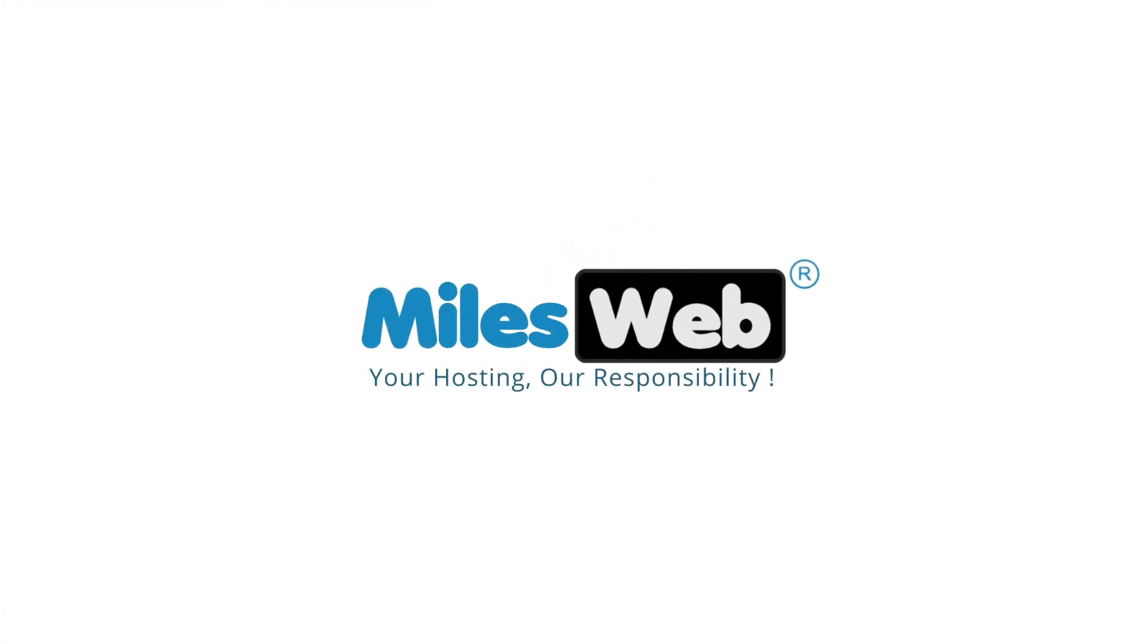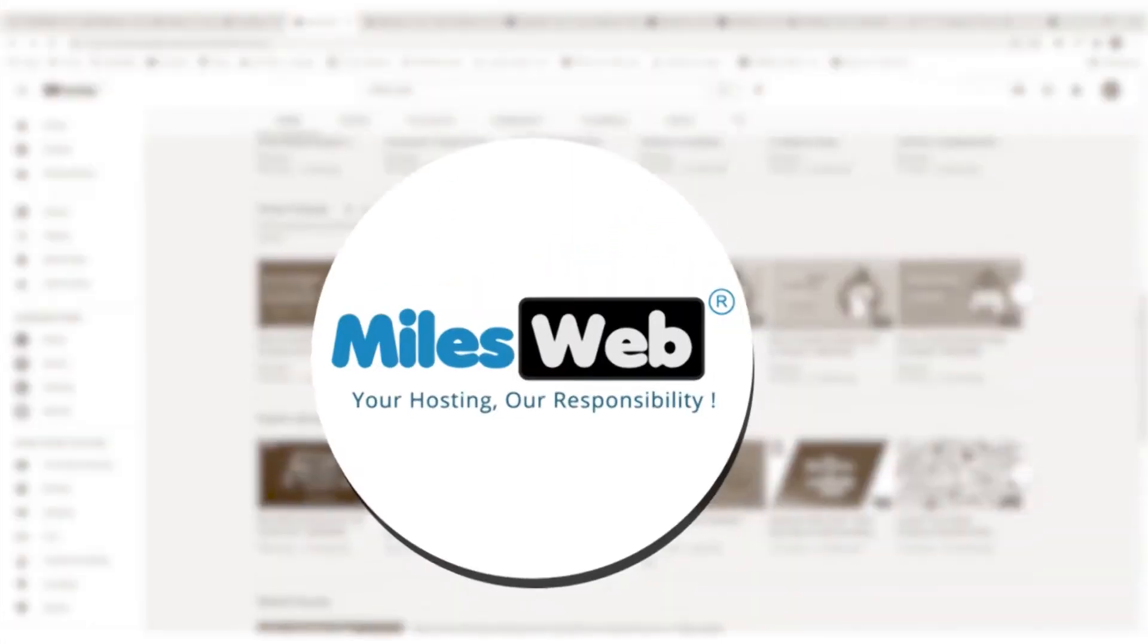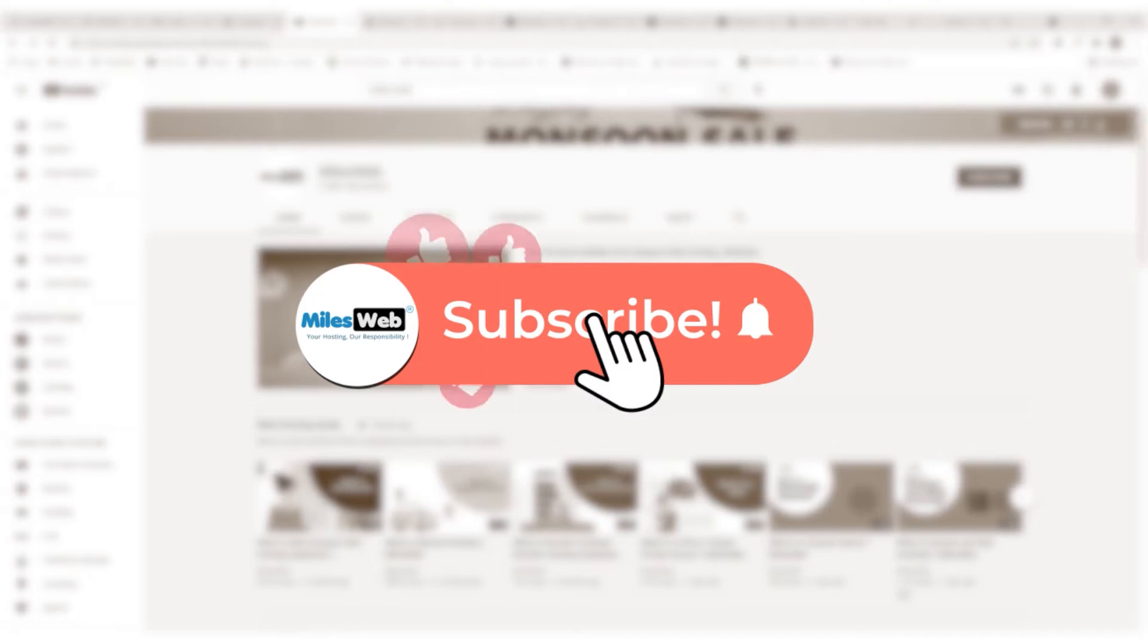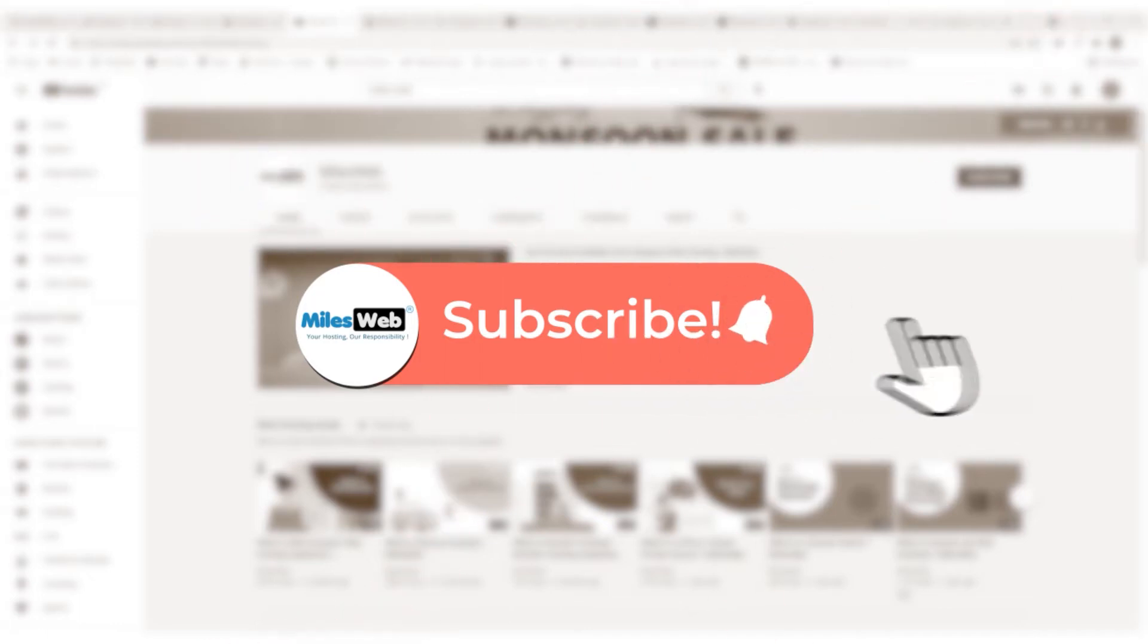Welcome to another instructive video by Mylesweb. Click on the subscribe button to get notified for our latest videos.